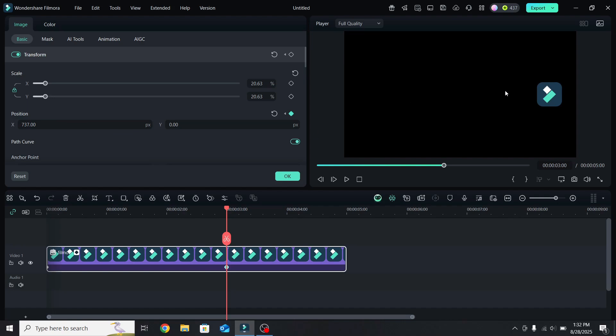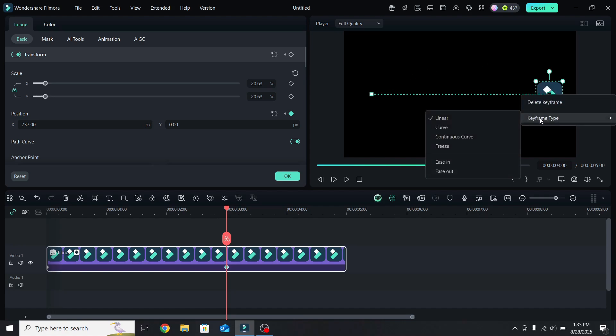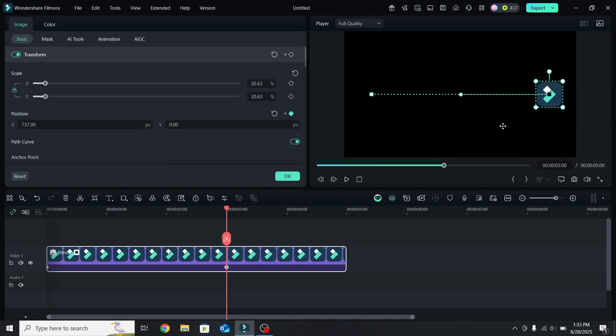Select the photo, and you will see a line showing the movement. At first, this line will be straight. To curve the line, right-click on the black square, go to keyframe type, and change it to curve.